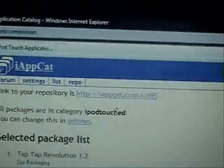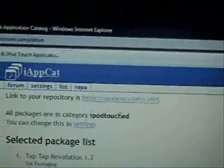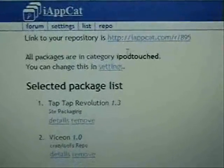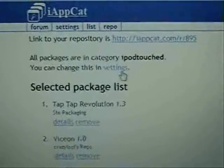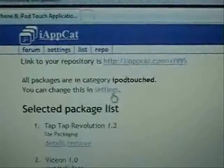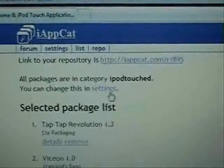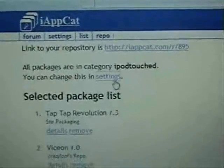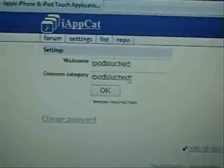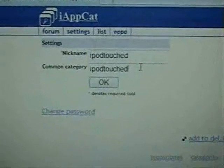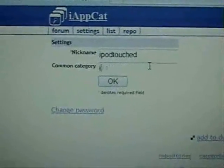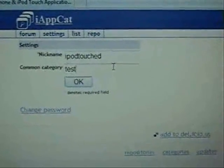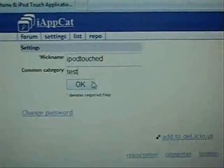Now if you go to List, it's going to list all the applications you've added and also give you your link to your repository. That's what you're going to add into your sources in Installer. Another thing — as you can see right here, it says 'your category.' Mine is iPod Touch, but if you click on Settings, you can change that to whatever you want it to say. Let's do a test.